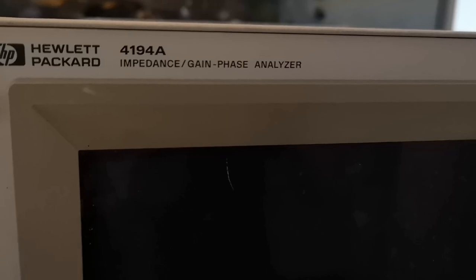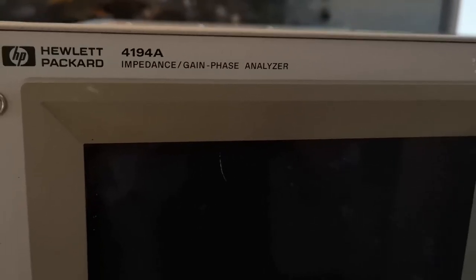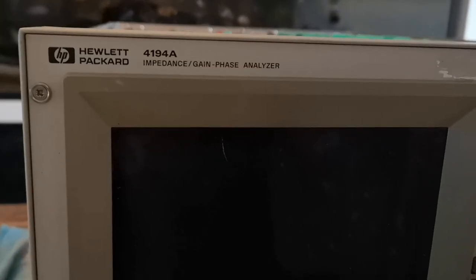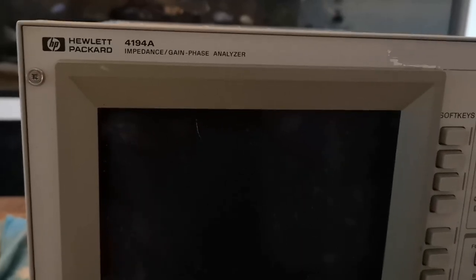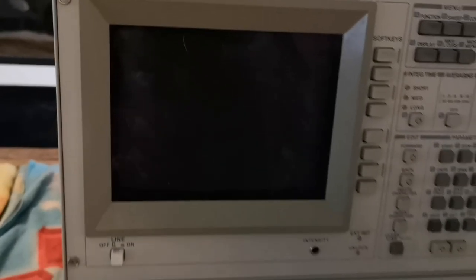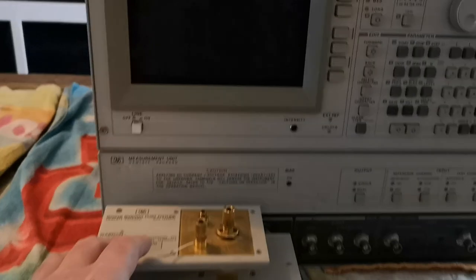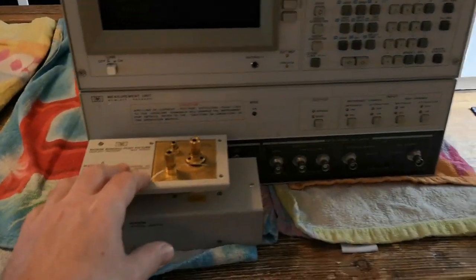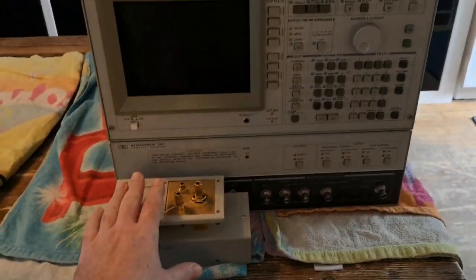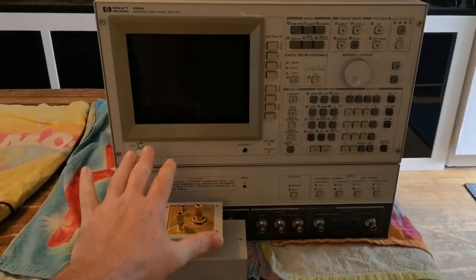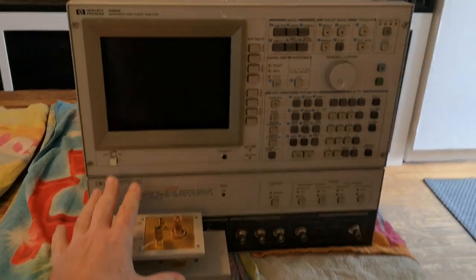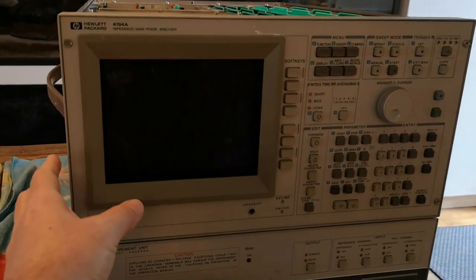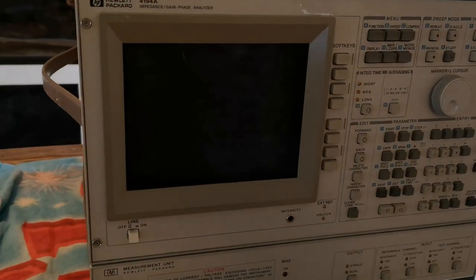The HP 4194A will measure component impedances and values, make curves and everything. If you see here with my hand how big it is, it's huge. It was designed in 1986.